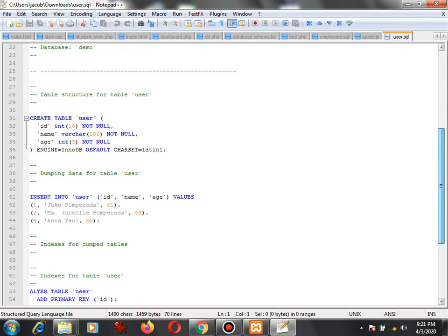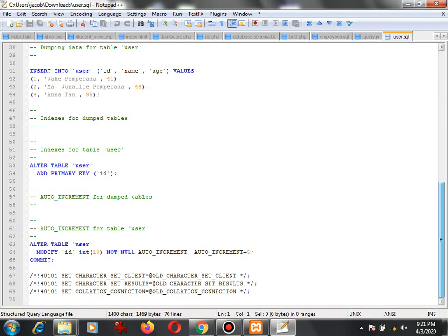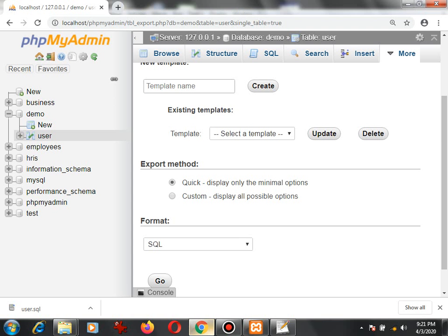Now if you ask me, what is the purpose of an SQL dump file? SQL dump files are very important in database development, particularly if you are using MySQL, SQL Server, or PostgreSQL, because if you deploy your application